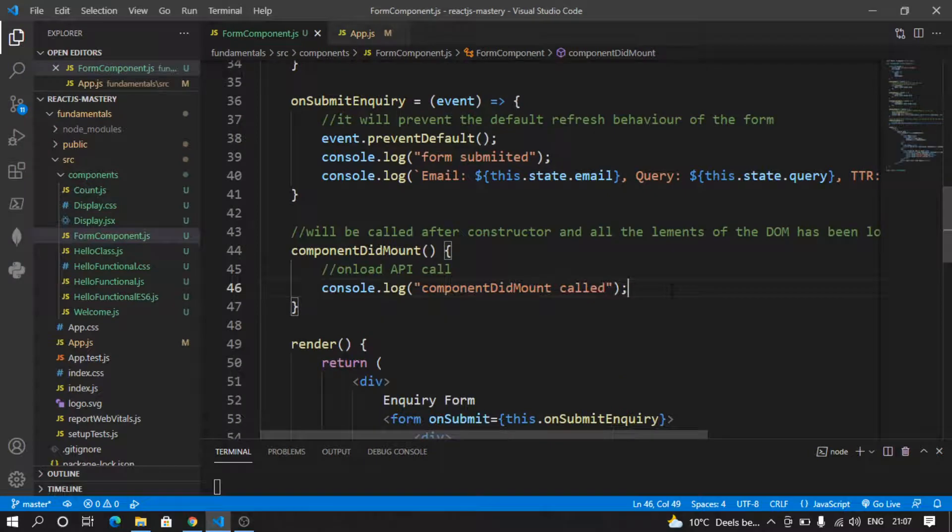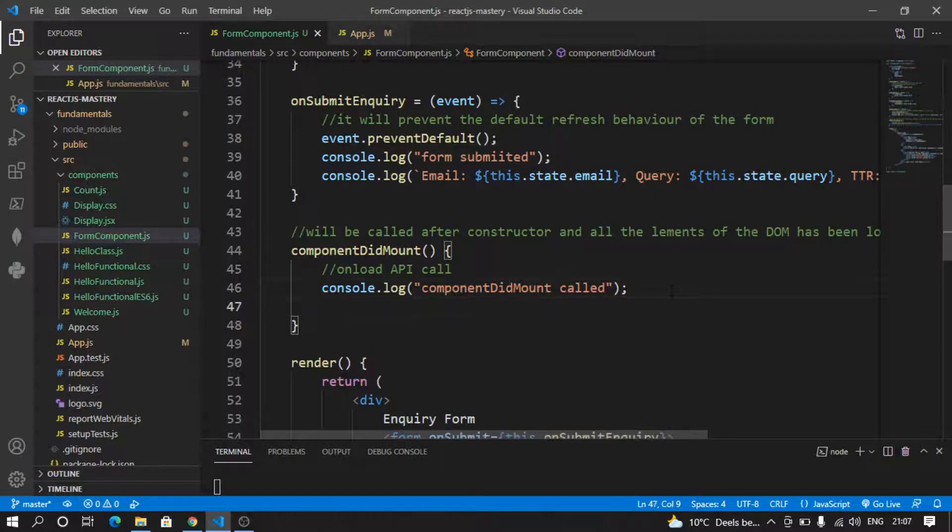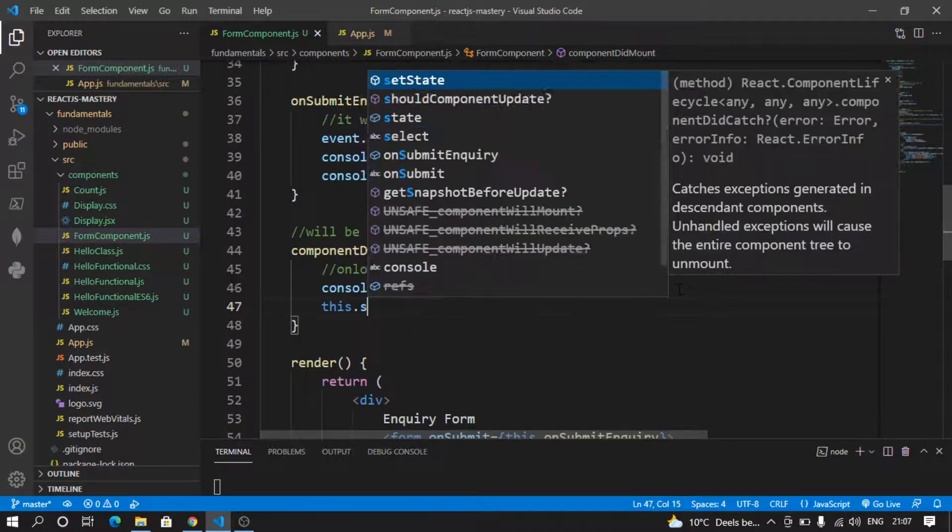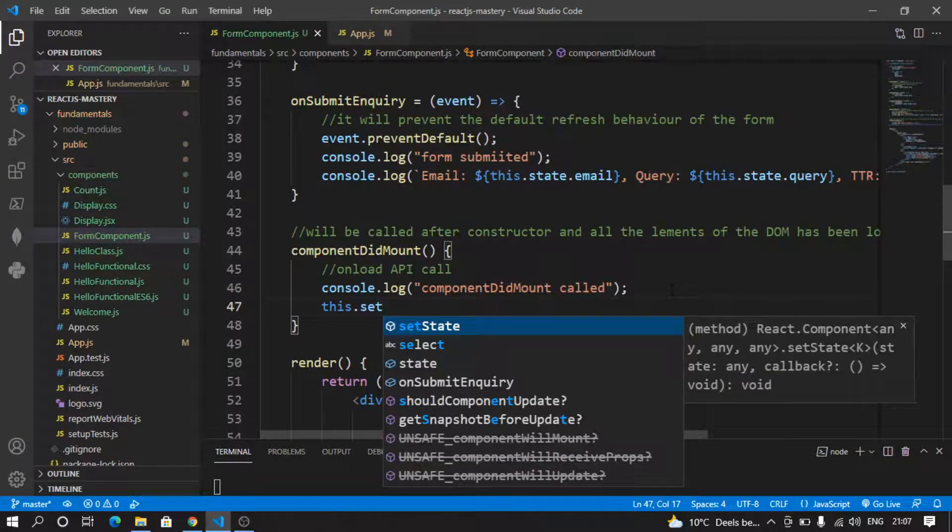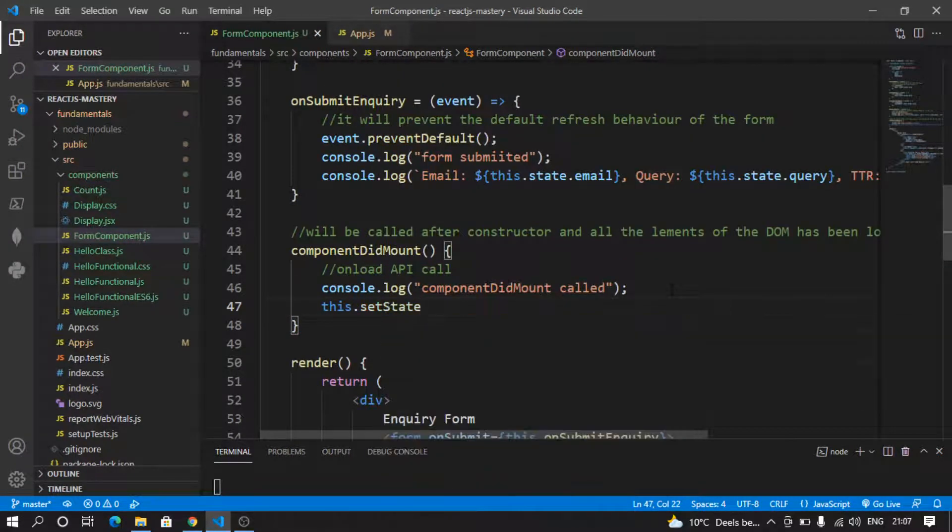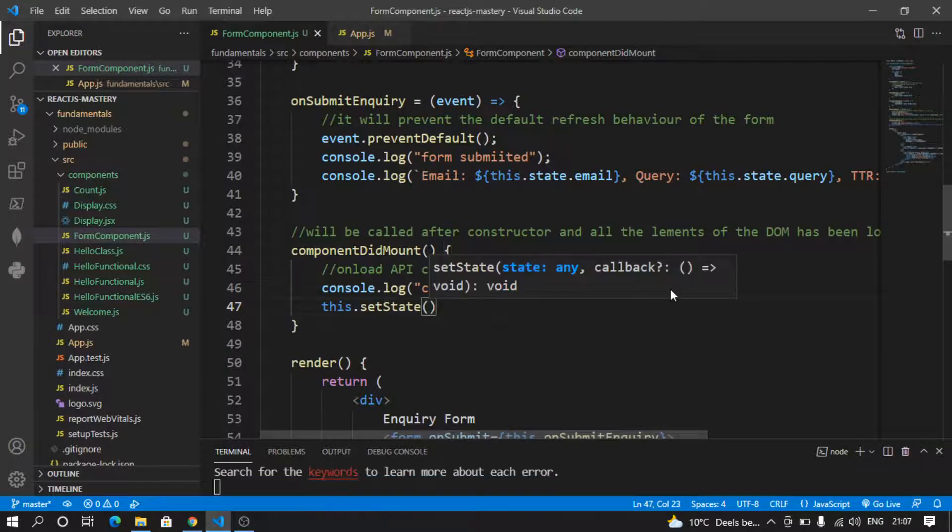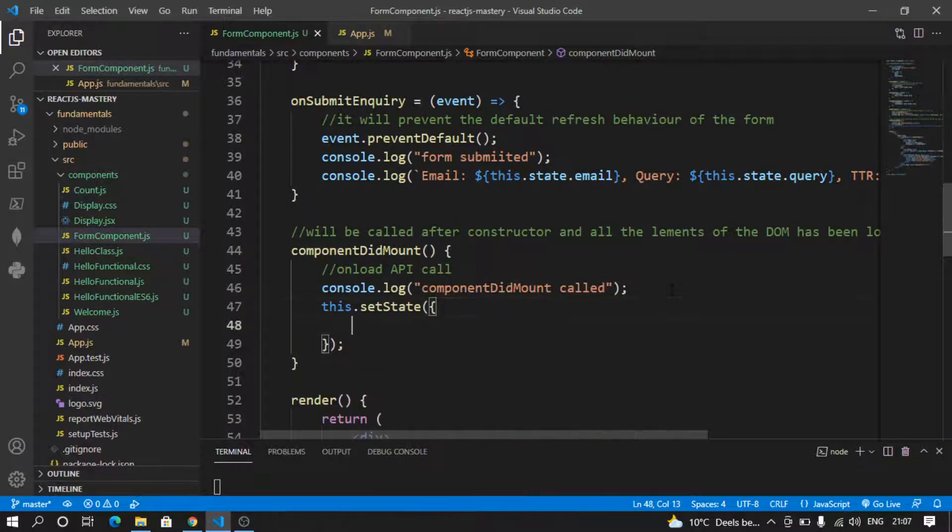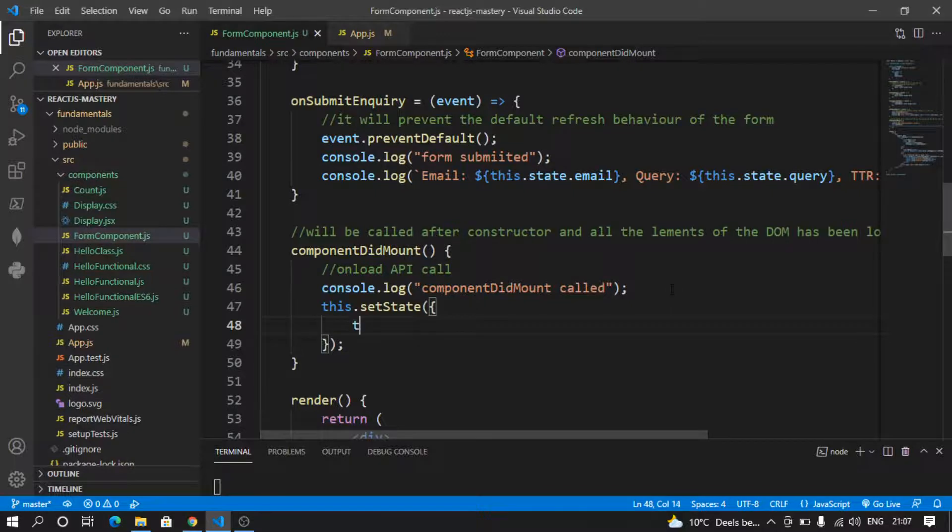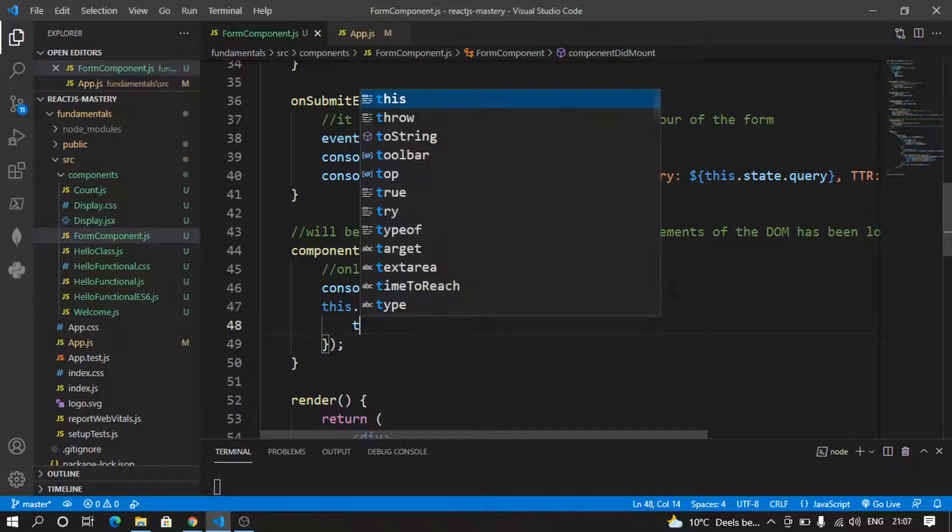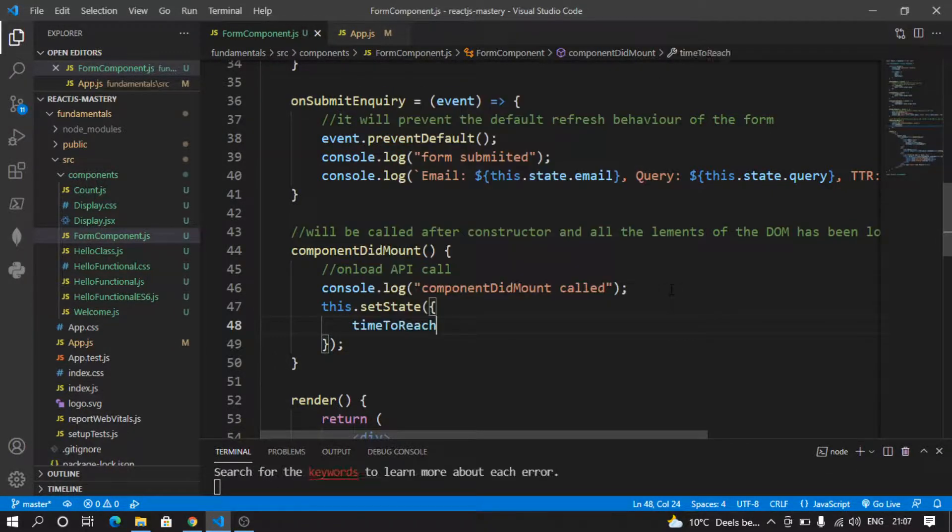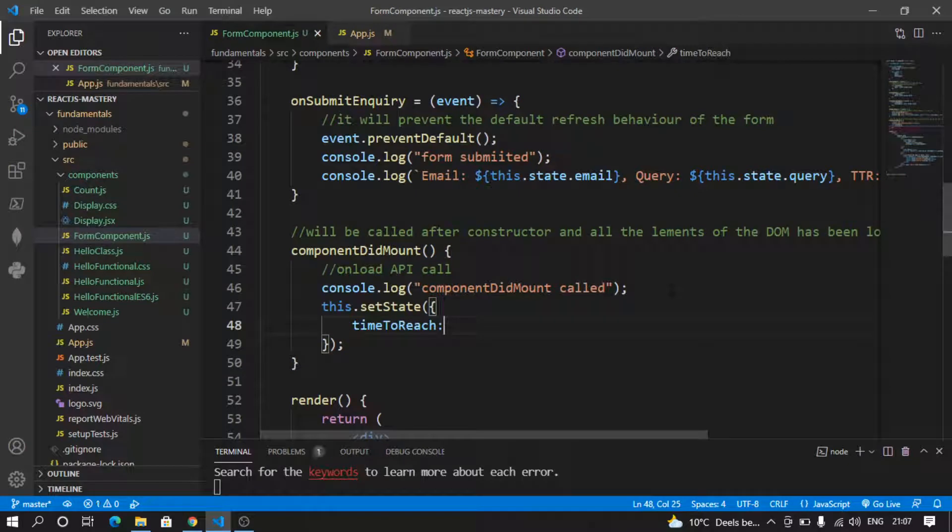So let's say here I can say this.setState, and before anything has happened, I want to set the timeToReach to, by default, 'evening', just as an example.